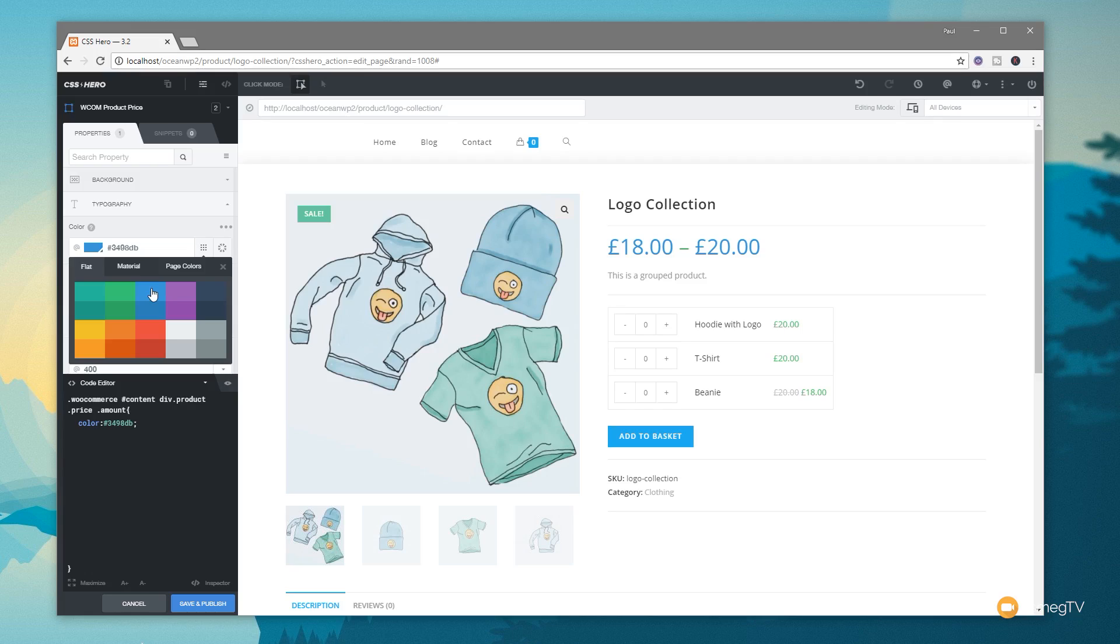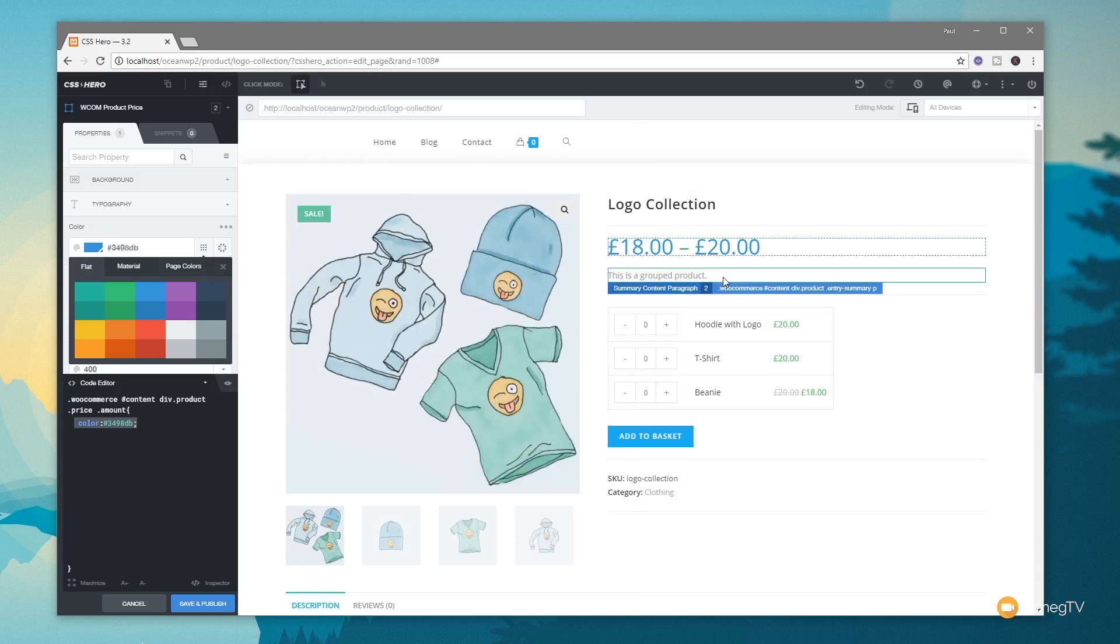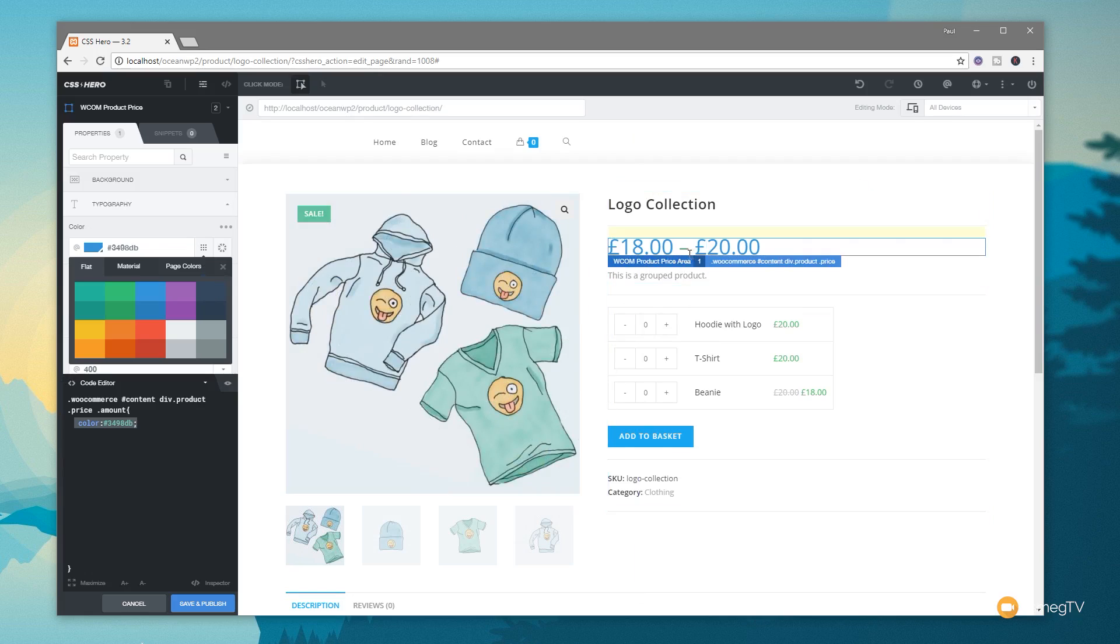Now the thing to be aware of is that you're dealing with CSS, and this is going to be a global change. So anywhere that references that particular selector that we've got below will have that change reflected in it. So it's a quick way and a very visual way of working. You also notice that we have this little minus sign in between the separator.